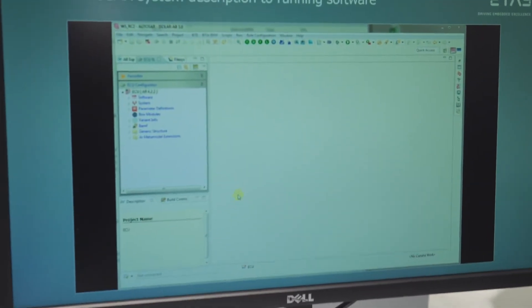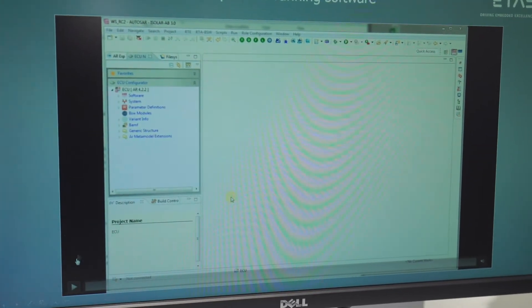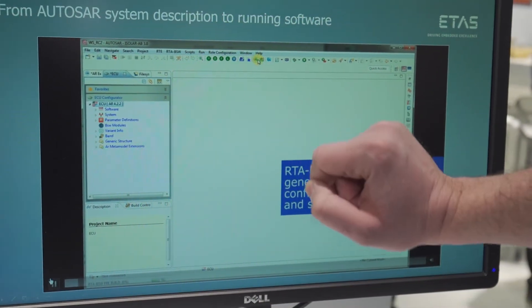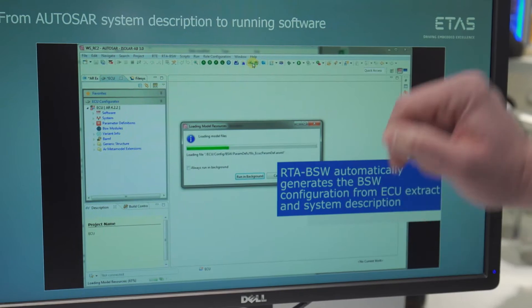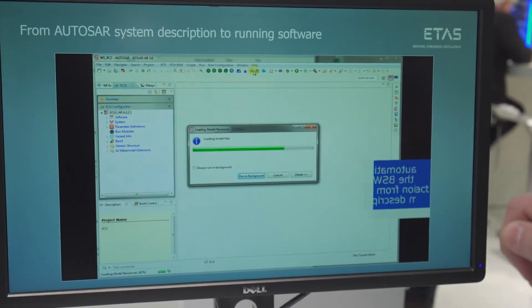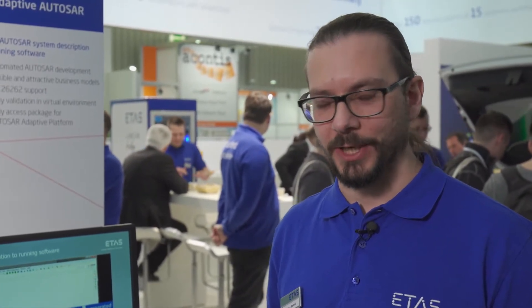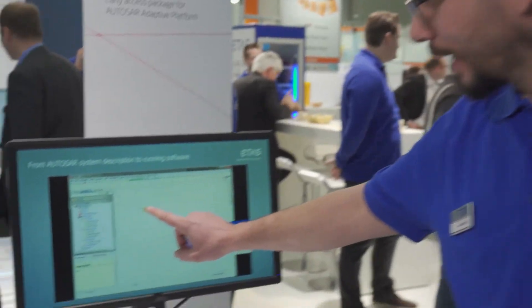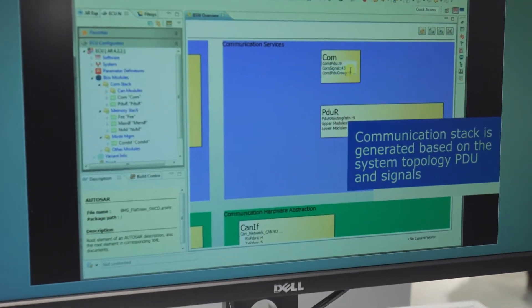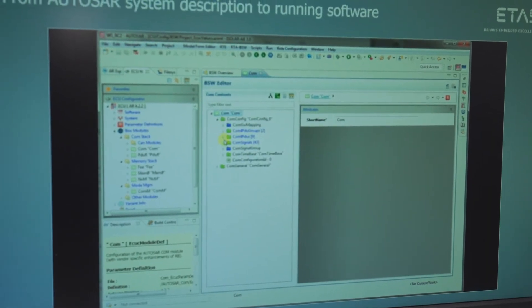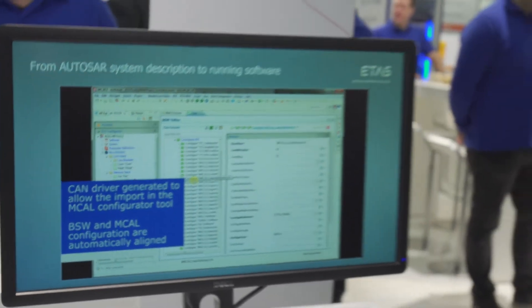In the video we are going to see now, we have the system template that can be automatically imported via RTA basic software, and that will generate basic software configuration for the COM stack including PDR, COM, CANIF, and also the configuration of the CAN driver. Here we are going to see the overview of the modules configured in our system and how to navigate the configuration of the basic software module.